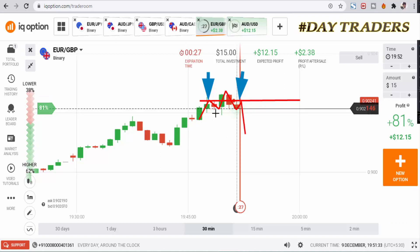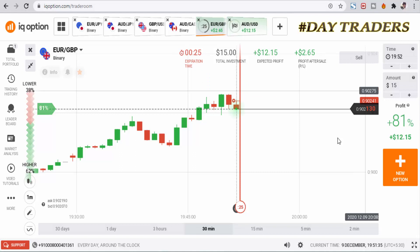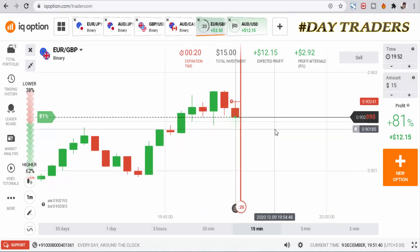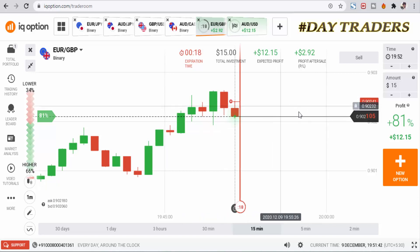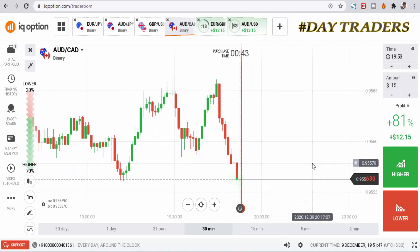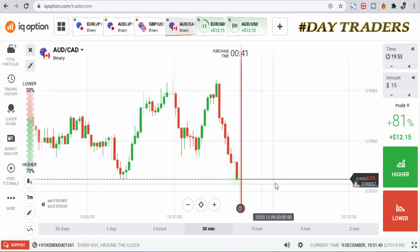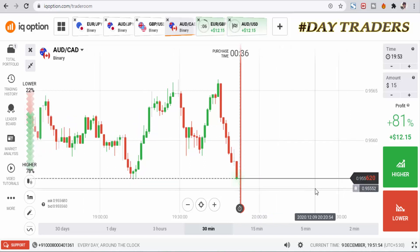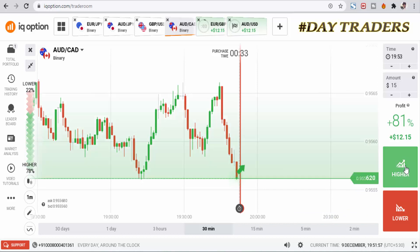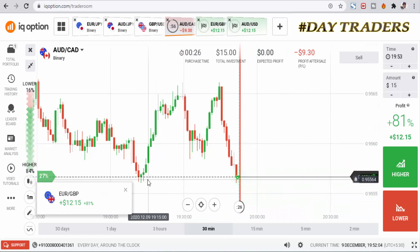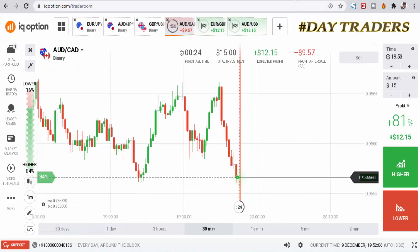This is market momentum — a head and shoulders pattern. Let's see the result. I've checked the next pair. I will place a higher option; this is a strong buyer center point, so that's why I place a higher option.